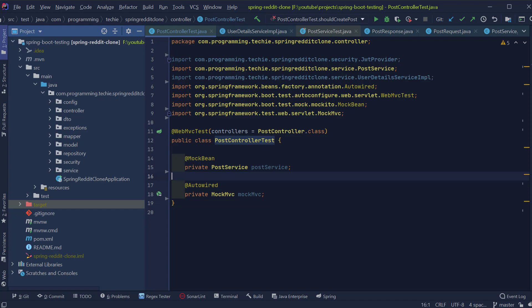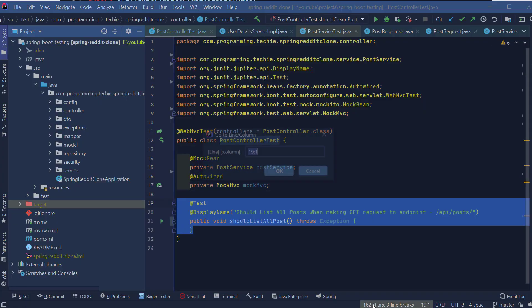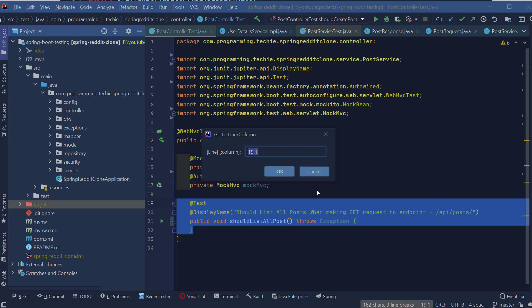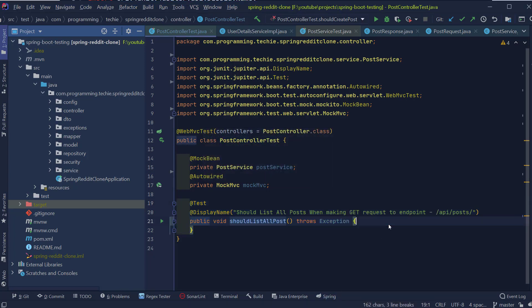Now let's create our first test method which will test whether the GetEndpoint will fetch all the posts or not. Inside this test, we are going to call the /api/post endpoint with the HTTP GET method.